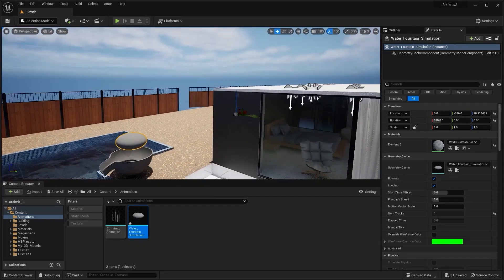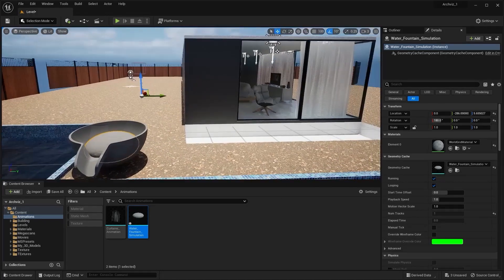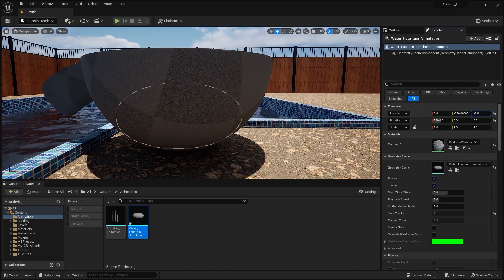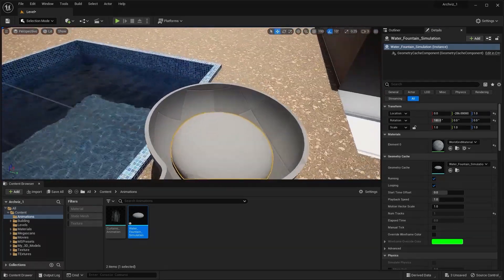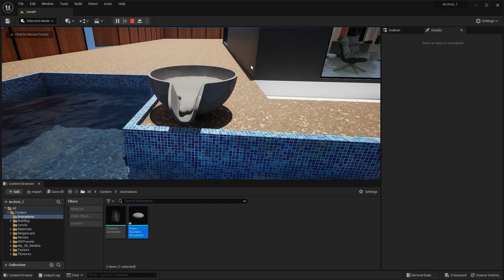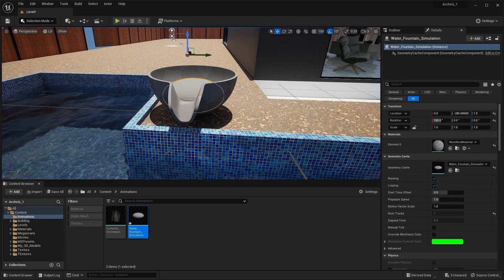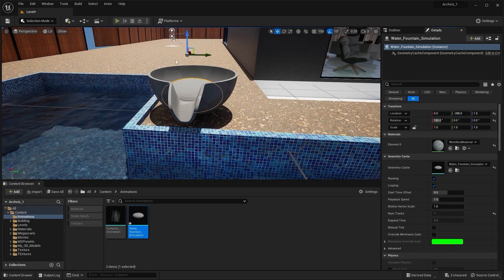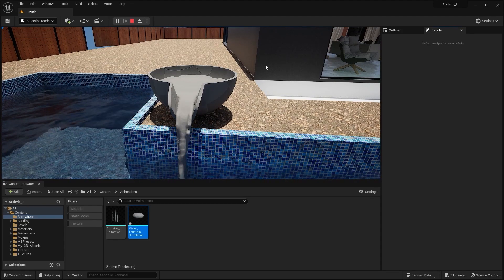I'll go back into the perspective view and pull this down on the z-axis. Let's play the simulation. I'll fractionally move this on the y-axis — this is perfect.